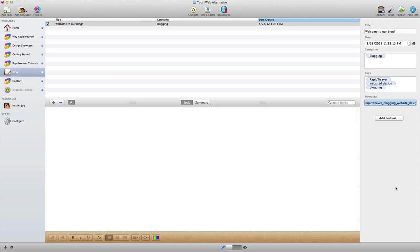RapidWeaver does support podcasting, so we could use the add podcast function to link to our podcast if we choose to do that as well. But that's all we have to do to set up the actual blog entry itself, and then we need to create content and that's just available right here through this space.